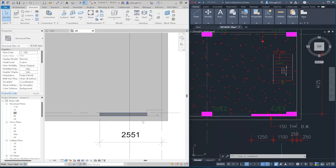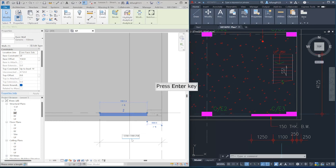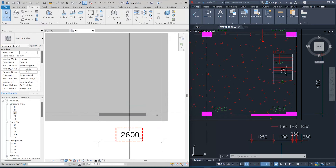Now let's change the setting out of the wall in Revit. First, select the wall. The dimension we just made should turn blue, which means it is editable. Then click the blue dimension and type equal 1250 plus 1100 plus 250, and press Enter. Now the offset of the wall is 2600 mm, which is correct.